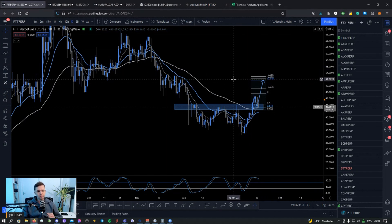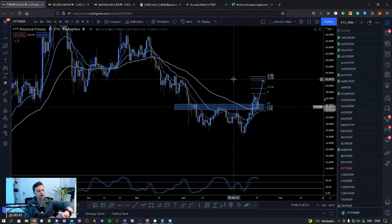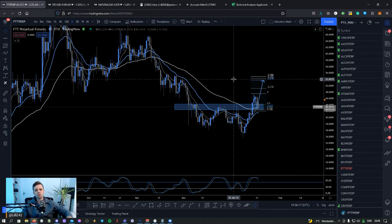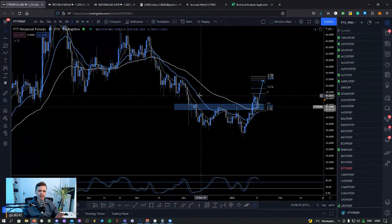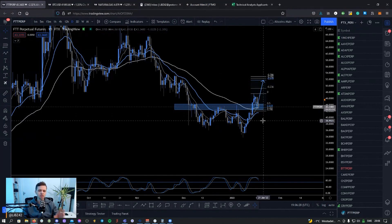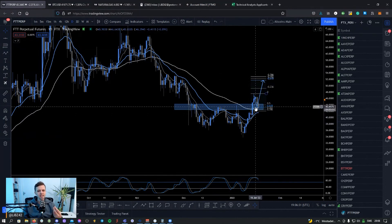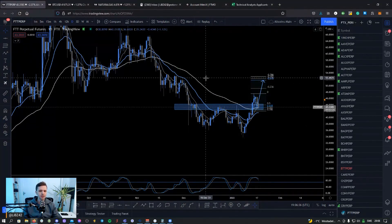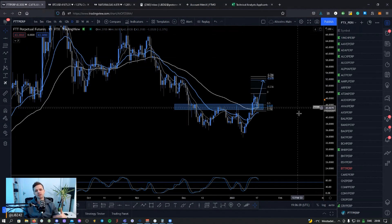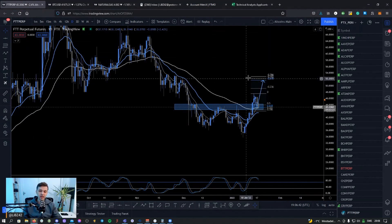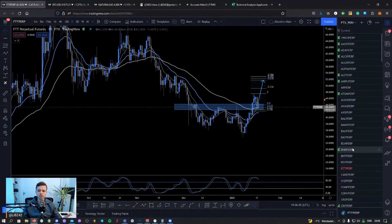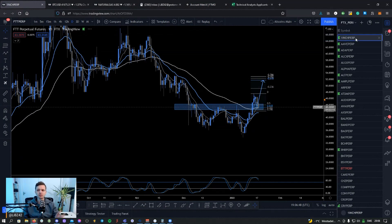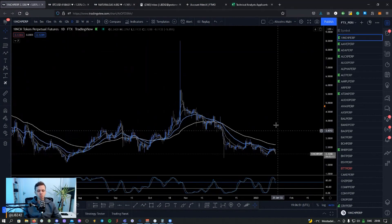What I look for in a scan might change a little depending on market structure. Right now we are looking at altcoins that are reclaiming the daily 20 and 50 EMA, because it's a sign of relative strength. Most coins are below the daily 20 and 50 EMA, which would signal a short setup, but because I'm using Bitcoin as support I'm looking for longs. Let's start — I'll go through about half the list, which takes around 10 minutes.